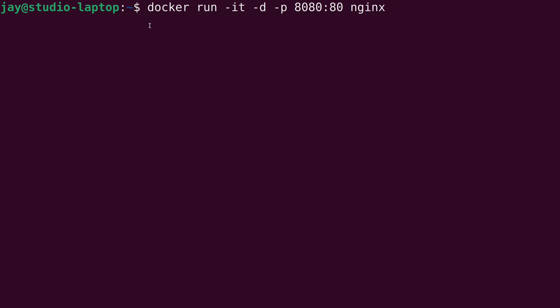So you already know what docker run does that runs a container. If the image for that container is not available locally, it'll go ahead and download it, and then it'll create and run a container from that image. "-it" is interactive mode. "-d" is daemon mode, sends it to the background. But what's this one?